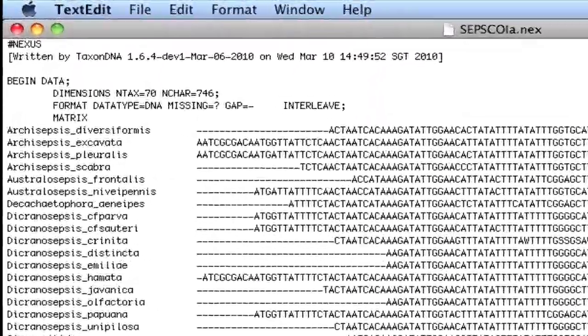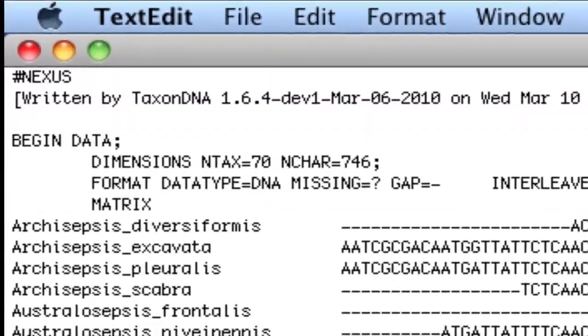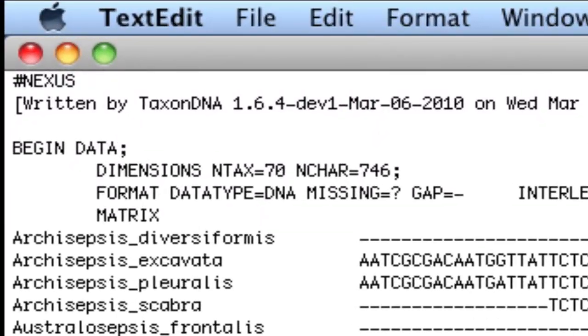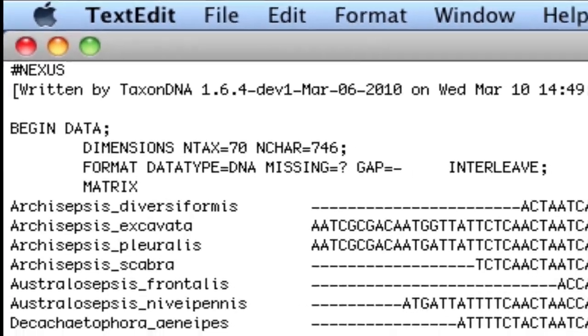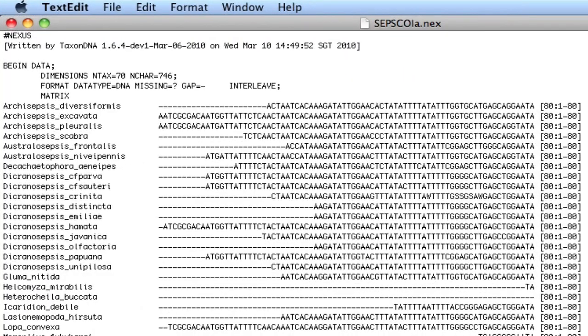This Nexus file adopts the fairly standard practice of using question marks for missing data and dashes for real gaps. However, our alignment program has coded missing data at the beginning and end of each sequence as dashes, but these should be question marks.